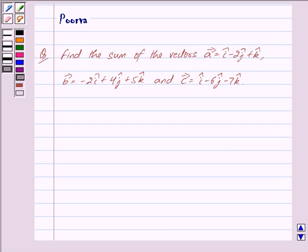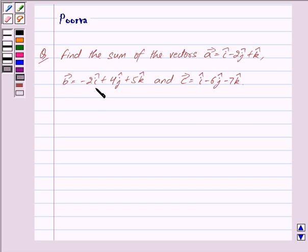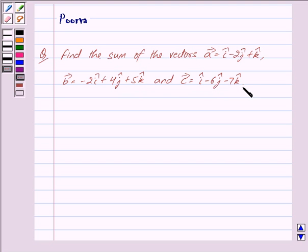Good morning friends, I am Purva, and today we will discuss the following question: find the sum of the vectors. Vector a is equal to i cap minus 2 j cap plus k cap, vector b is equal to minus 2 i cap plus 4 j cap plus 5 k cap, and vector c is equal to i cap minus 6 j cap minus 7 k cap.